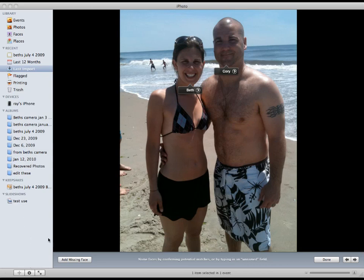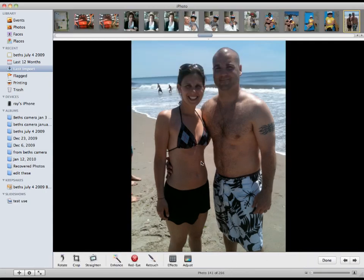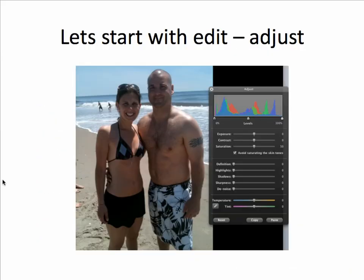I came to edit the image. I'm going to start with the edit window — Edit, Adjust. And I'm going to change these controls to change the exposure.